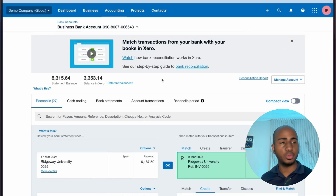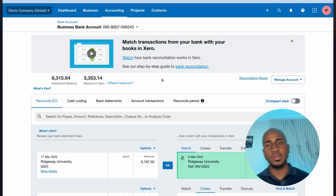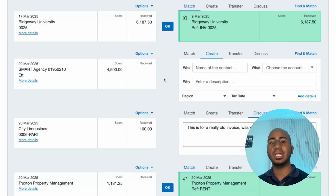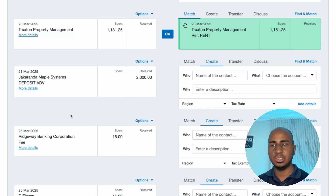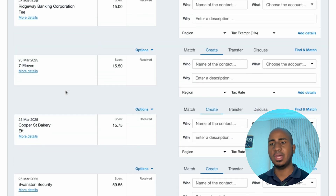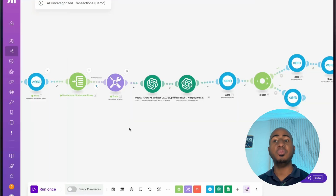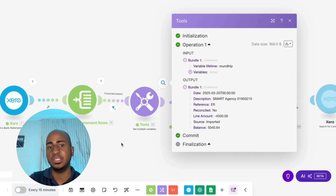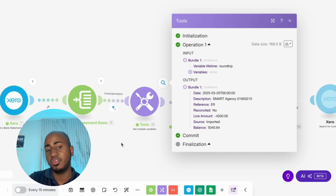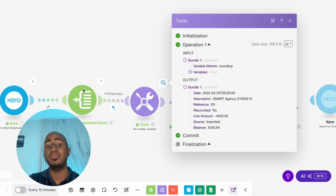Stay tuned to see if AI is capable of doing this job well and how you can set this up for yourself. We're going to use Xero and Make.com for this demo. If you're familiar with Xero, you know this interface where you reconcile a bank account and see transactions without matches — like Smart Agency, Hackeranda, corporation fee, 7-Eleven, bakery, etc. What we've built in Make goes ahead and finds those different transactions. You can see it picked up Smart Agency on the 20th of March, using AI to understand where it came from, what category it should go in, and what the code of that transaction is.